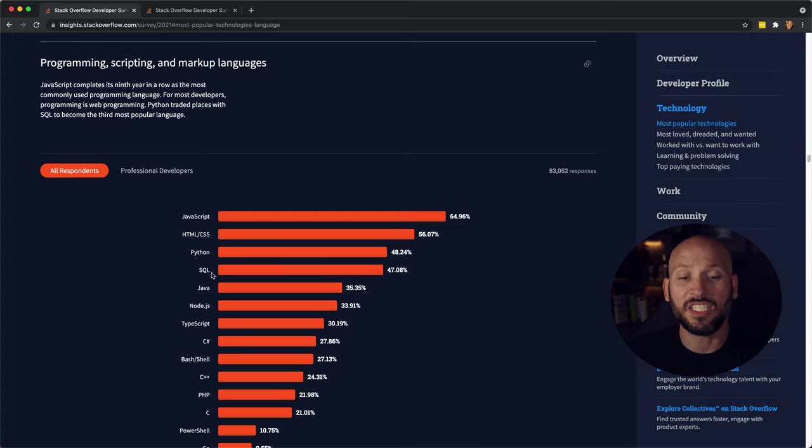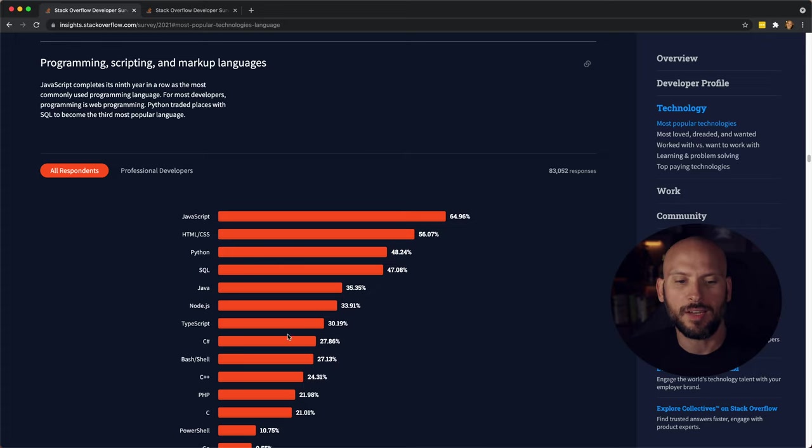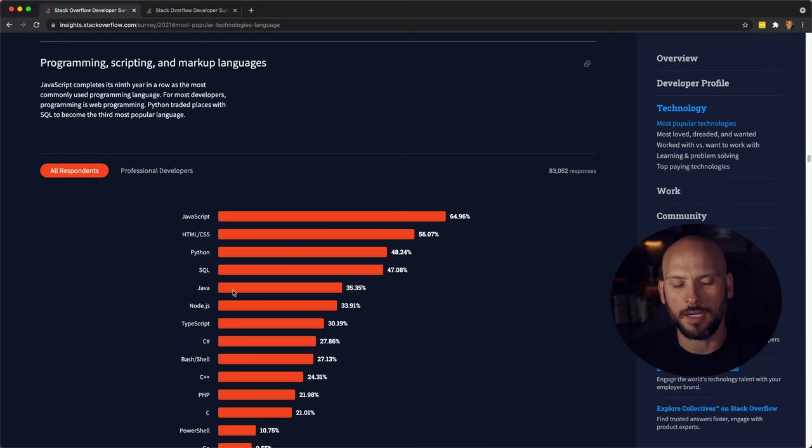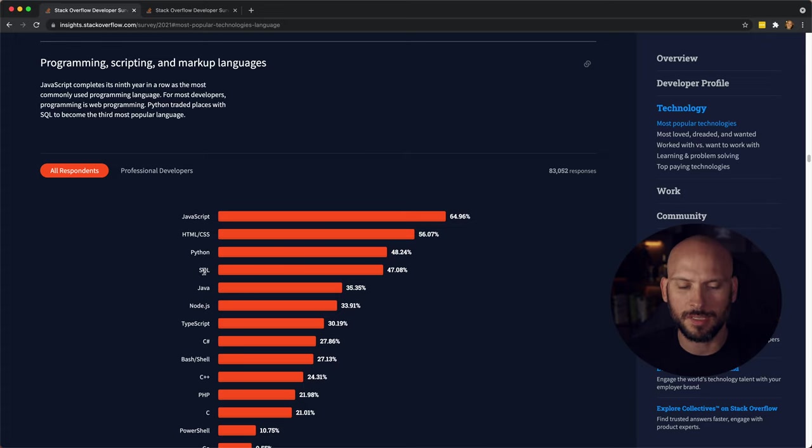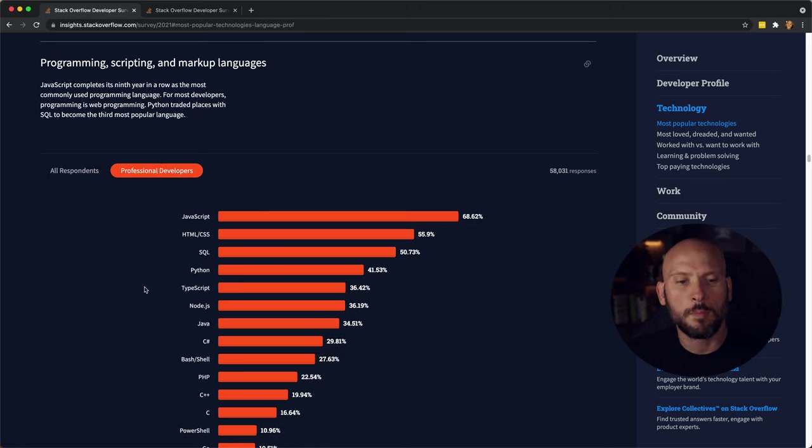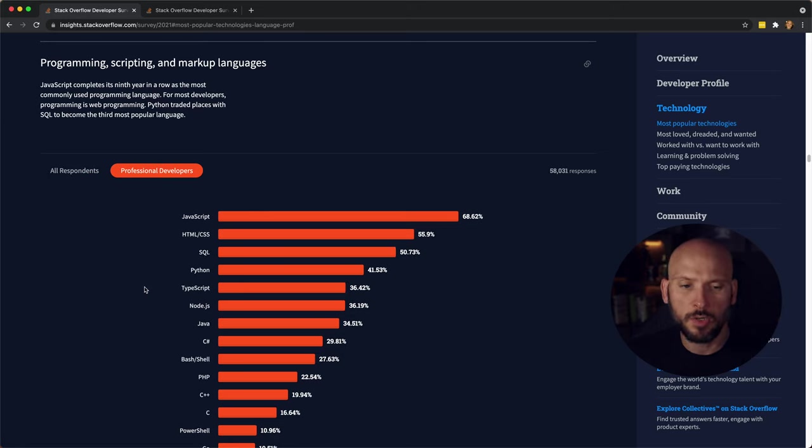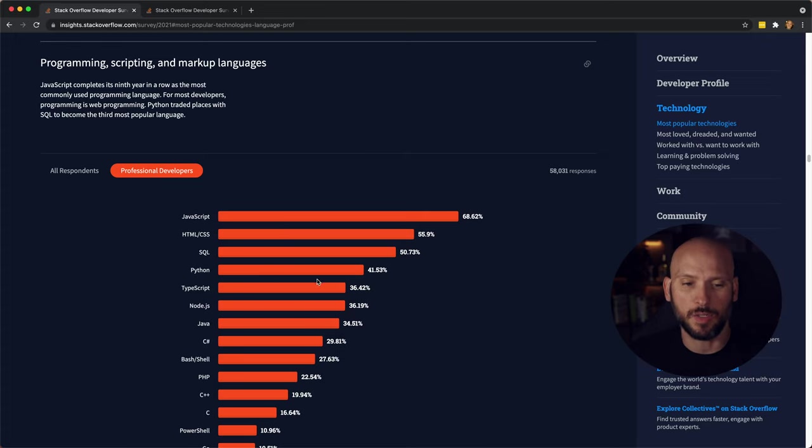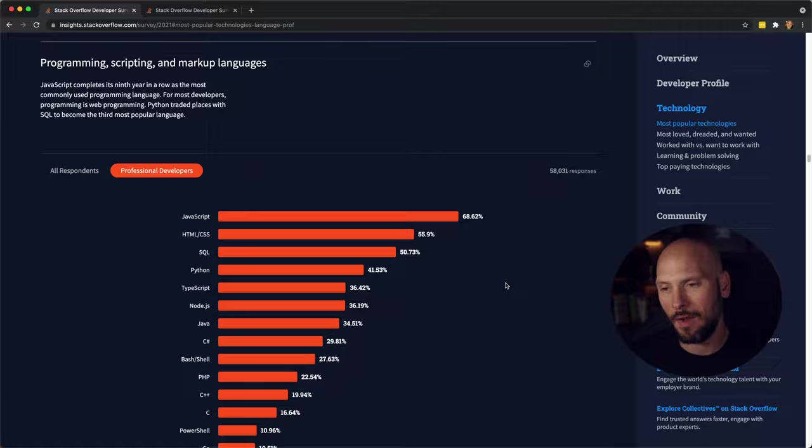So since they do include scripting languages, you do have like Bash, and you have HTML and CSS in here, and then you also have SQL, which is technically a query language. But as far as being a professional developer goes, it seems like JavaScript's really popular. JavaScript, TypeScript, and Node.js are at the top of this list, so JavaScript is king right now.